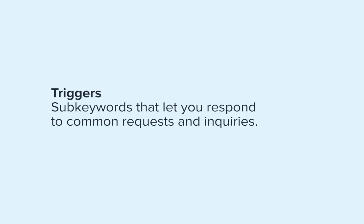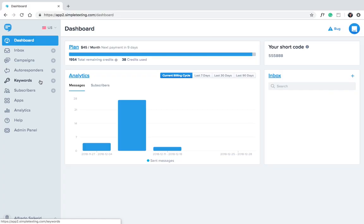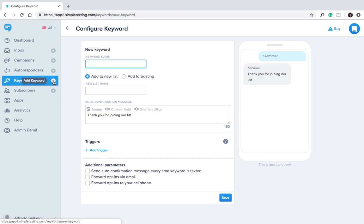These are super easy to set up. Let's do one together. First create a keyword or edit an existing one.